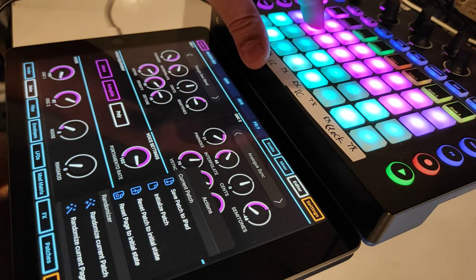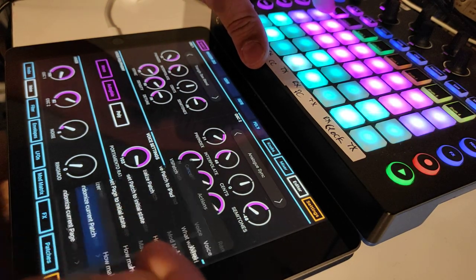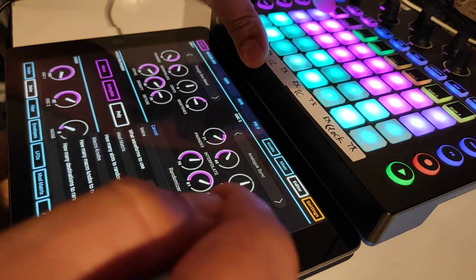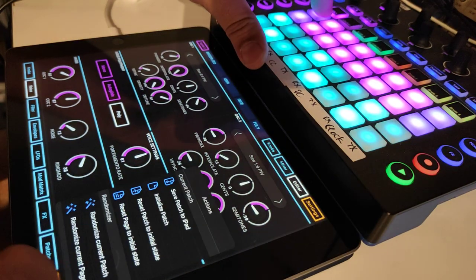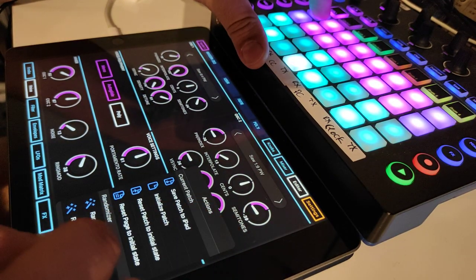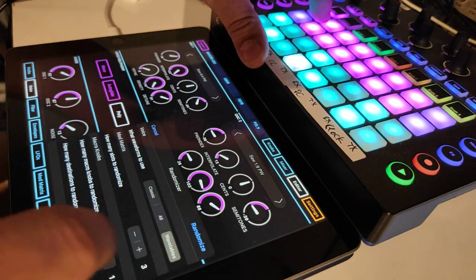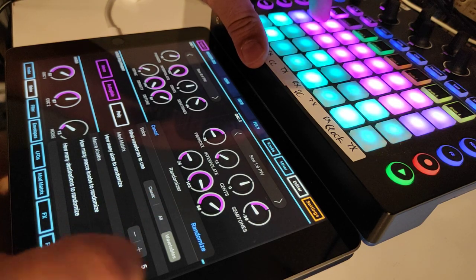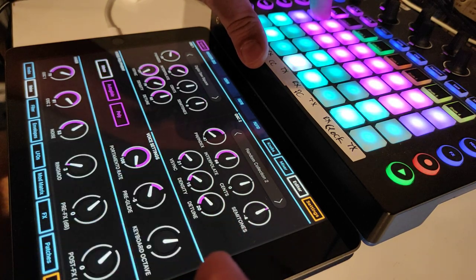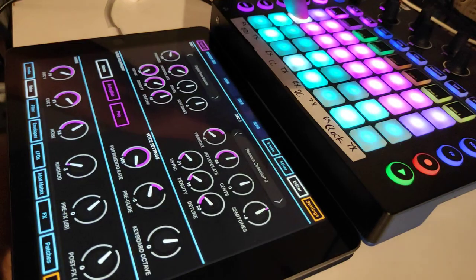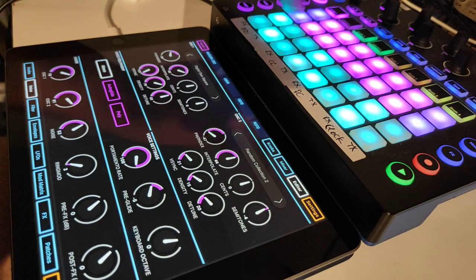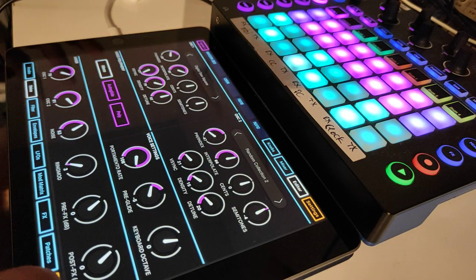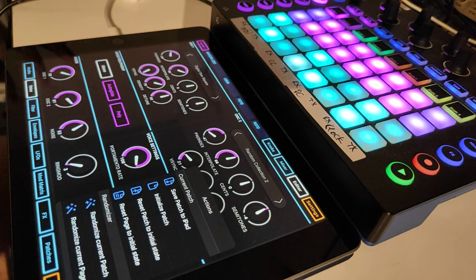I randomize again and check the wavetables. Randomized patch — great, great function.